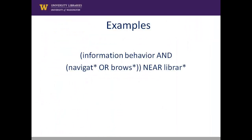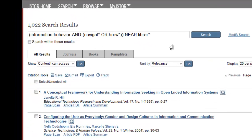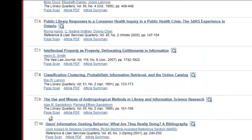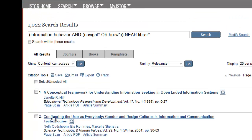This final example is: information behavior AND (navigate* OR browse*) near library. The asterisk is a wildcard character. This search will return articles that discuss information behavior AND any form of the word navigate or browse — such as navigation, navigate, browse, or browsing — near the word library.